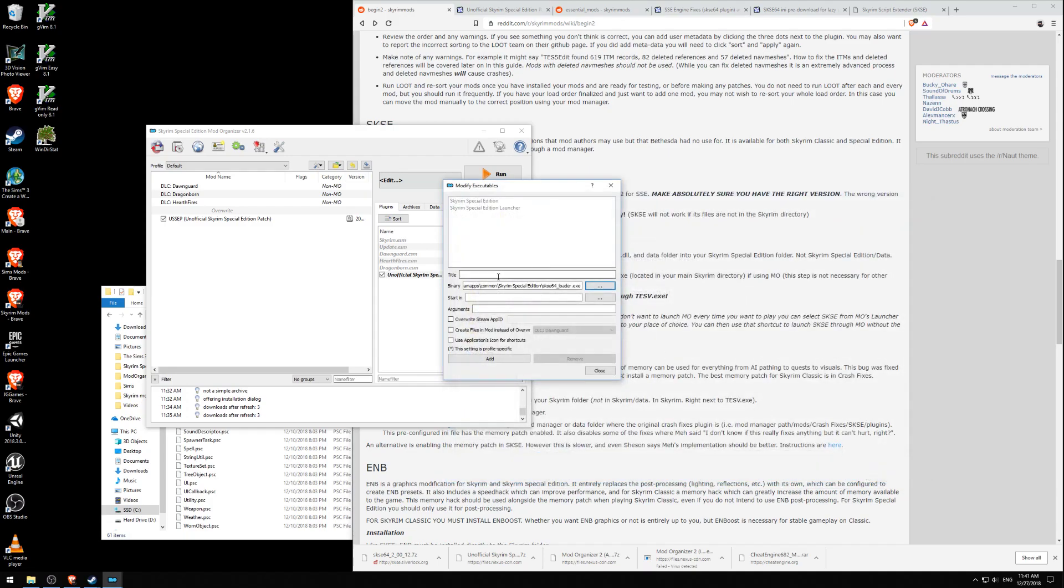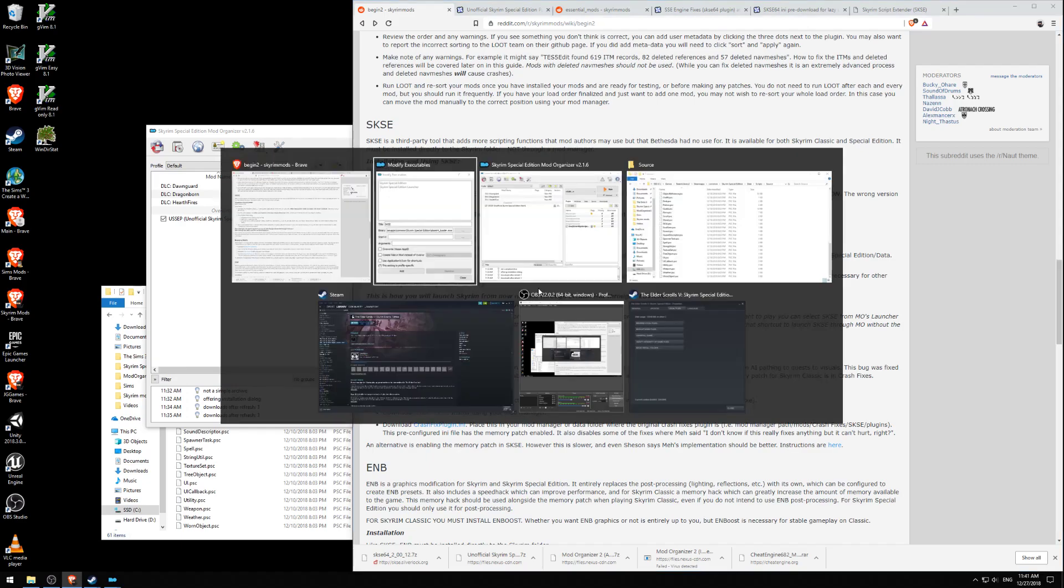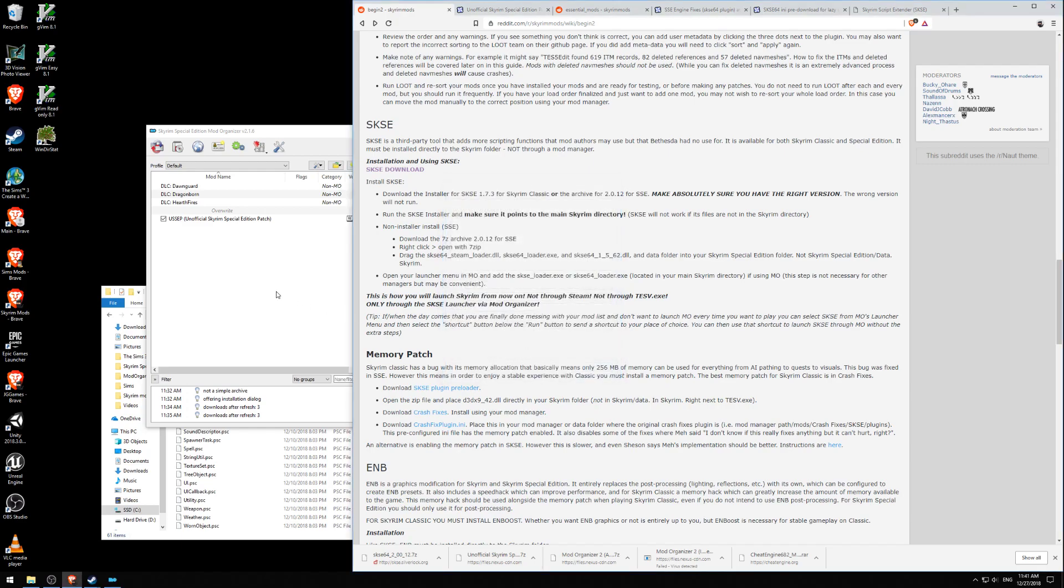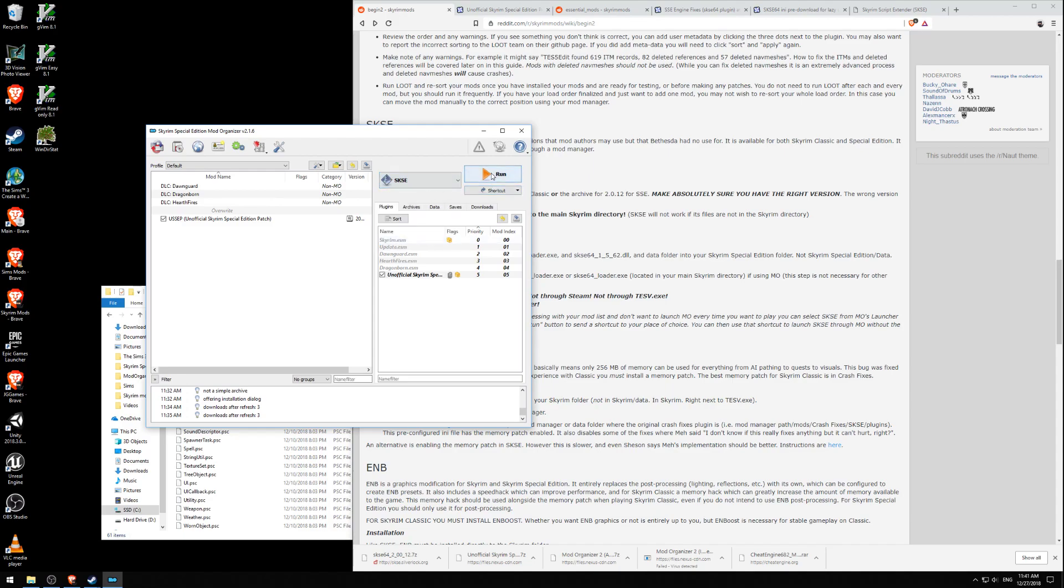And we're going to call this SKSE. And I think that's all we need. Is there anything else we need for this? If using MO. Yeah. Okay. So we're done. So we're going to hit add. You see it appears here. When you click on that, it has that SKSE 64 loader there. So we're going to hit close. And from now on, when we launch Skyrim, we're going to launch it with SKSE.